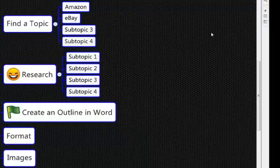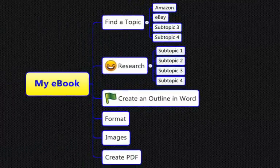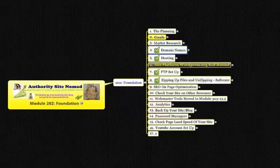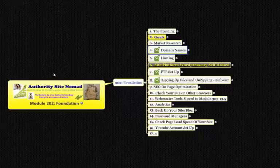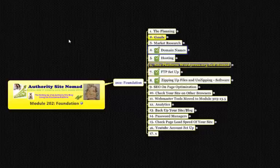Okay so that'll do for this video, it's gone along 10 minutes now, that'll do. So it's Bruce D. Stewart here from Authority Site Nomad with creating your own mind map for whatever you want to do and topics you want to play around with. So we'll catch you in the next video sometime soon so bye for now.